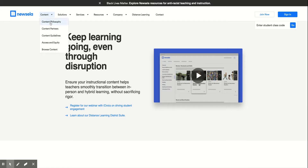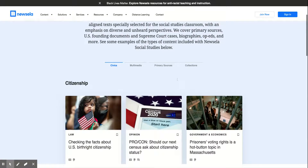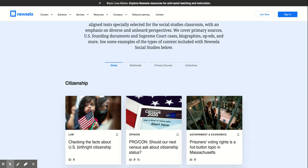How does it work? NewsELA has different content areas, and so you can browse the content. As you browse the content, you'll be given subjects and grade levels if you wanted to filter by it. For example, this article — Checking the Facts About U.S. Birthright and Citizenship — opened up in a new tab. When you click on the article, you're going to be able to filter the article by Lexile level, and you can adjust many, many different things about the article itself.